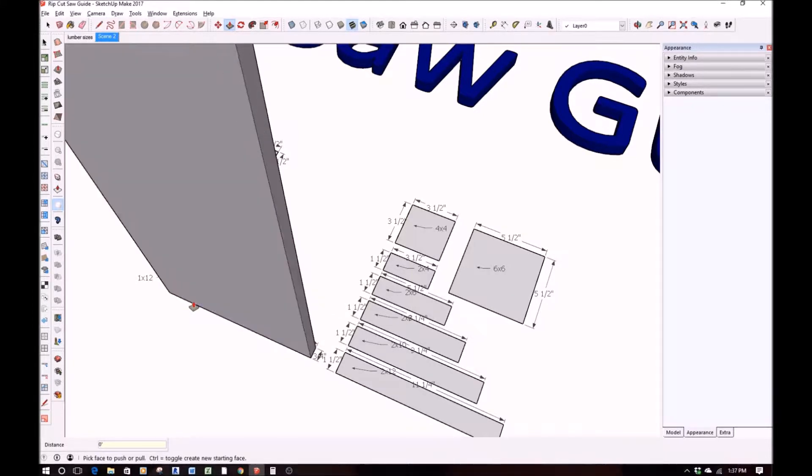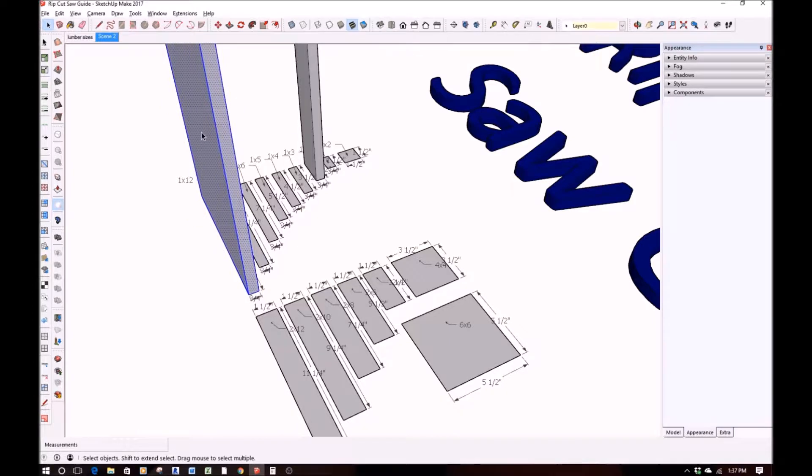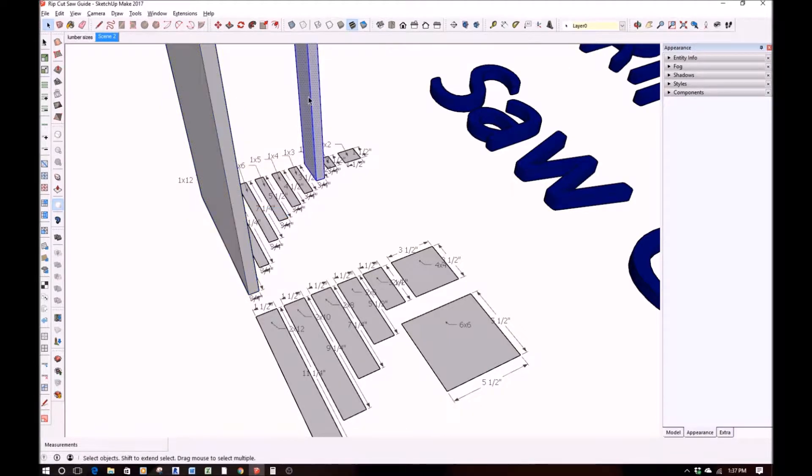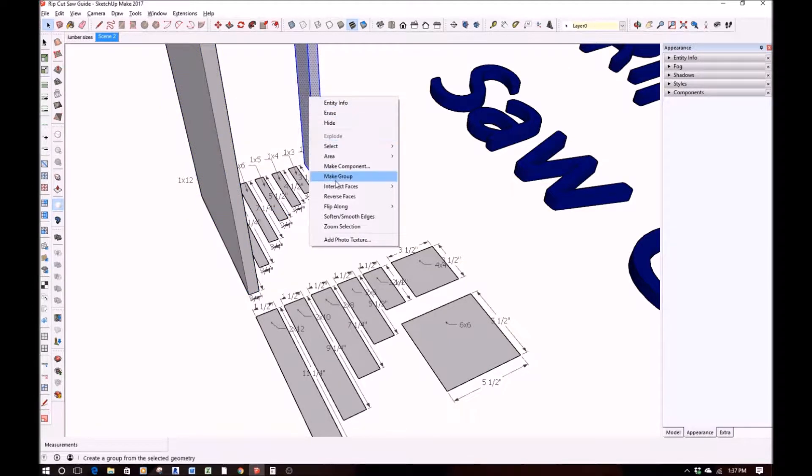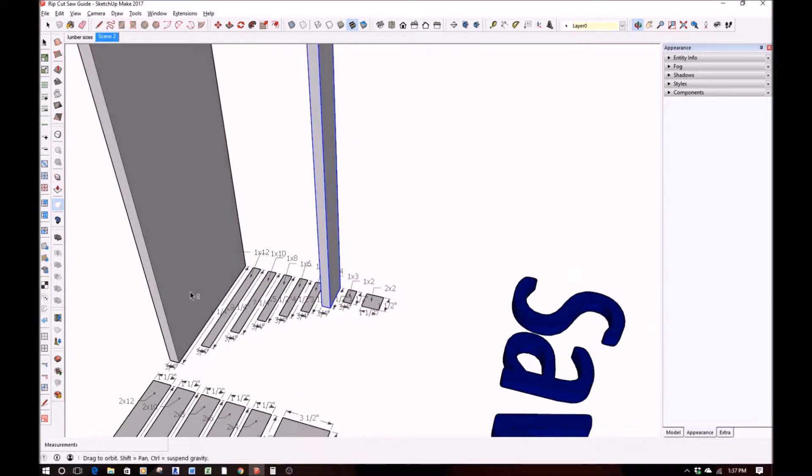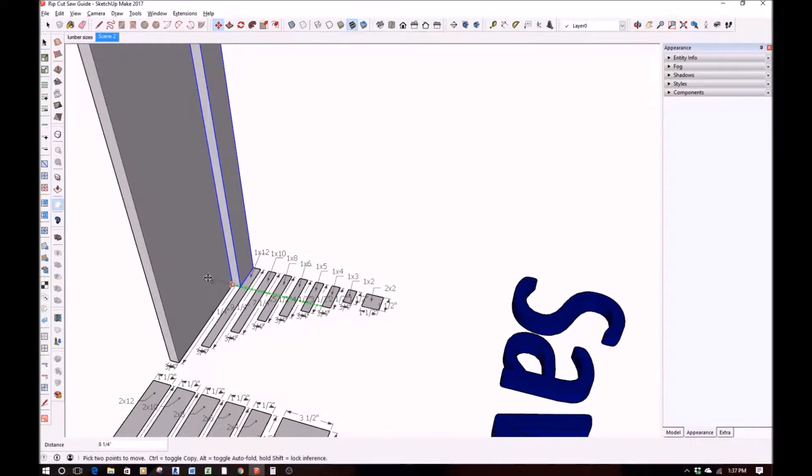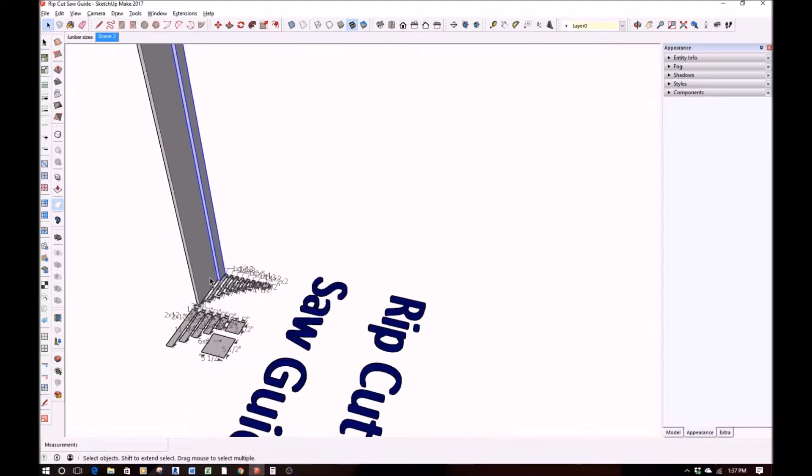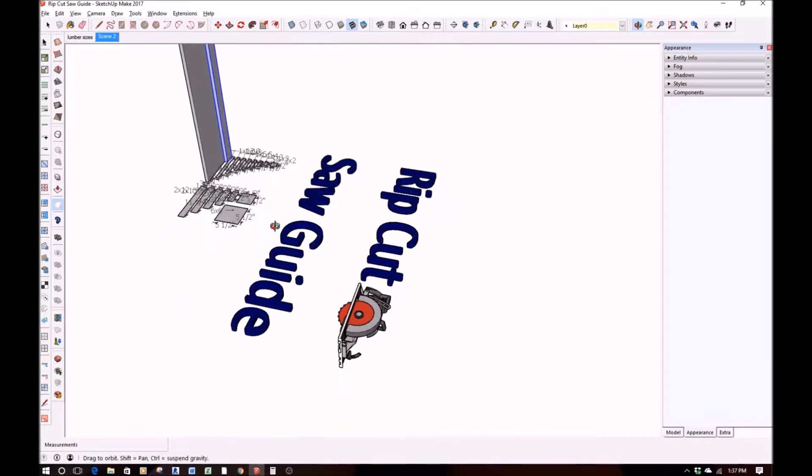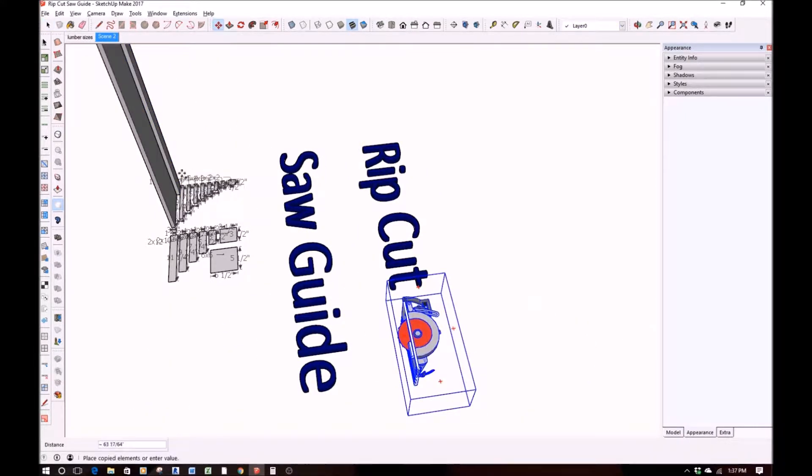It's really quite simple to build. It's just a simple 1x2 and 1x12, and you just put them together and use your own personal saw to measure where that needs to go and make sure that you can get everything cut perfectly straight.